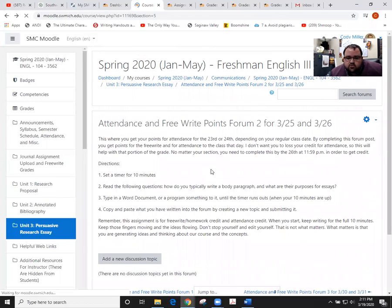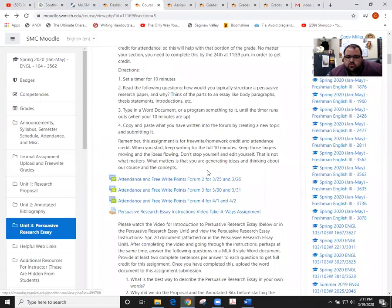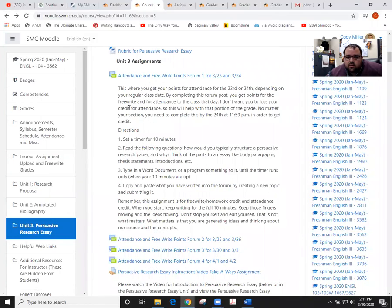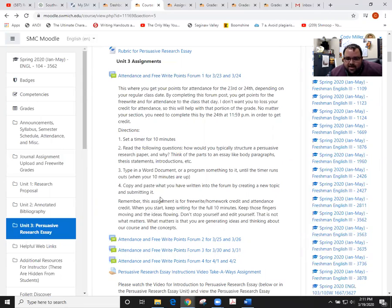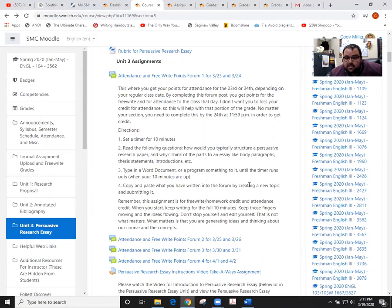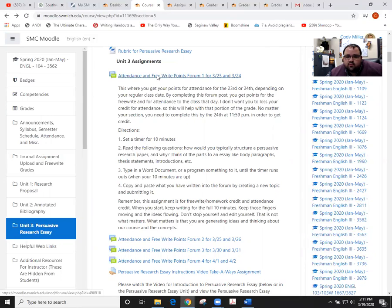What you're going to do is be at your computer with Microsoft Word open or some type of typing program. You'll set a timer for 10 minutes, read the question associated with the directions for that individual forum, and then type for 10 minutes. Once the timer runs out, simply copy and paste that into the forums themselves, and I'll show you how to do that right here.